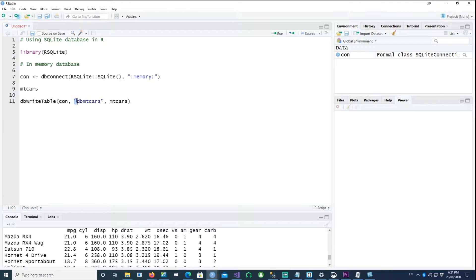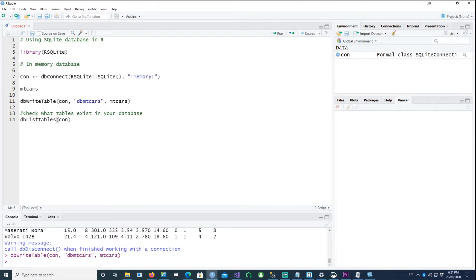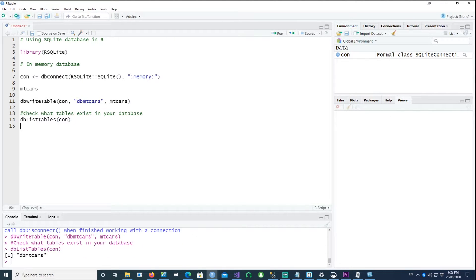Note that the table name is in quotes but the data frame is not. After running the command, the data has gone into the in-memory database. To verify, we can list the tables using dbListTables, which shows one table called 'db_mtcars' — the name we gave it. So we know our data table exists.